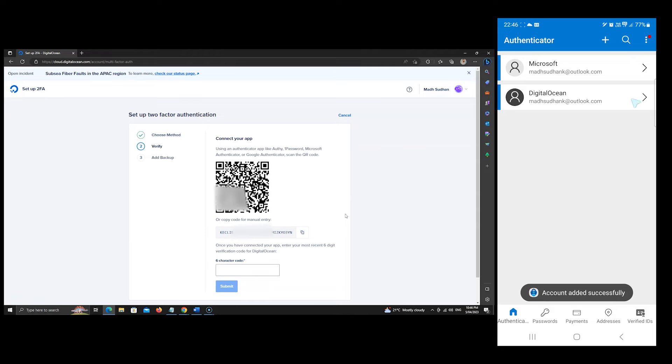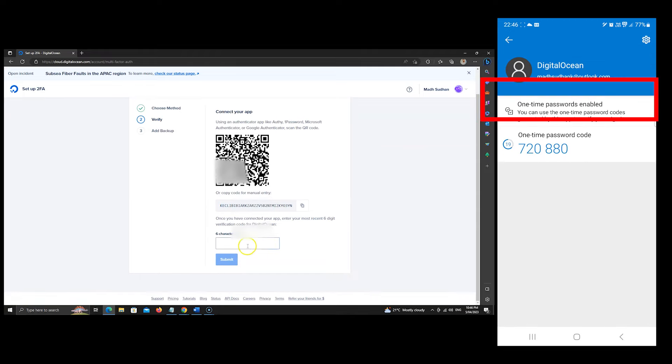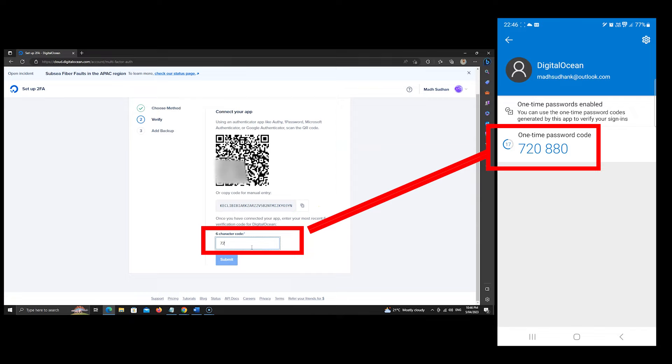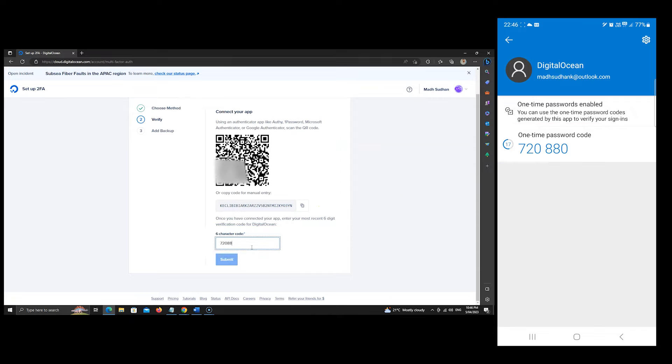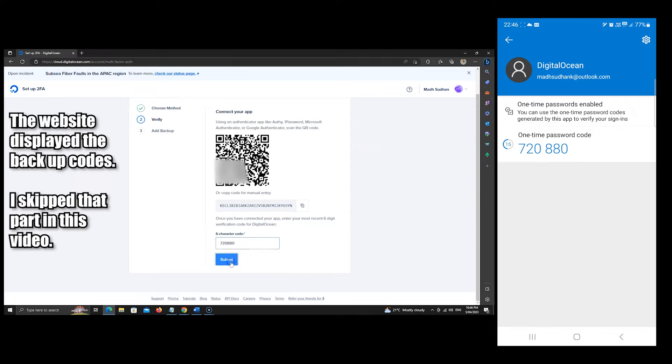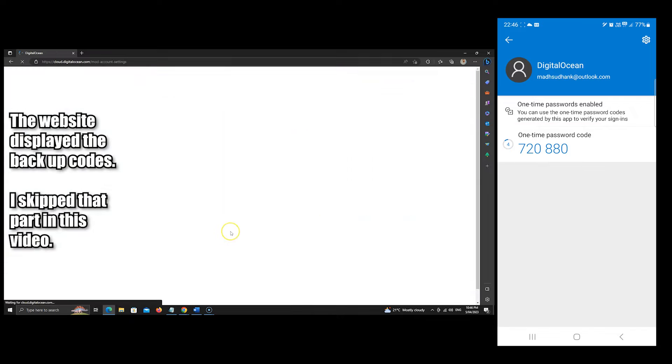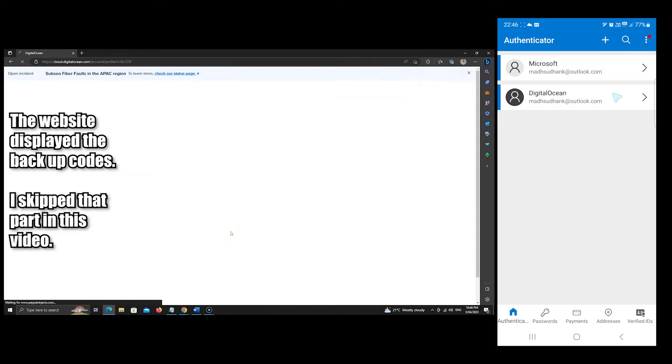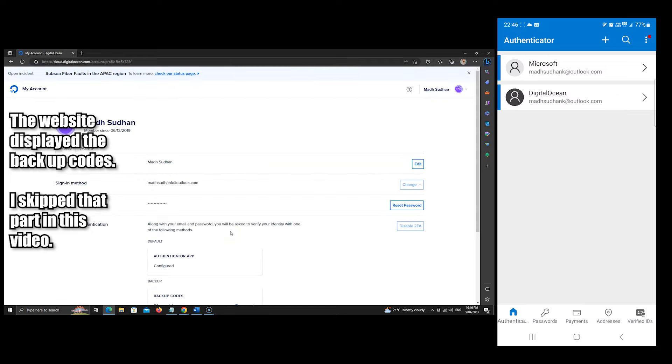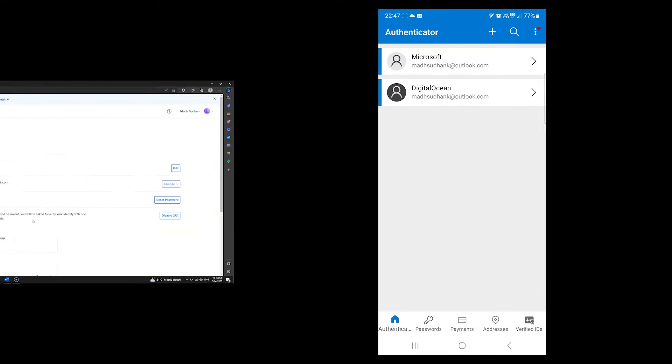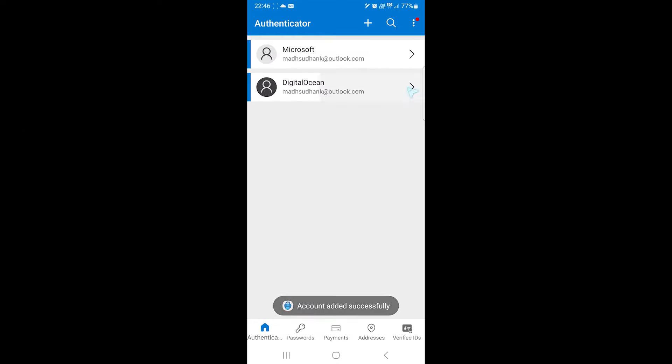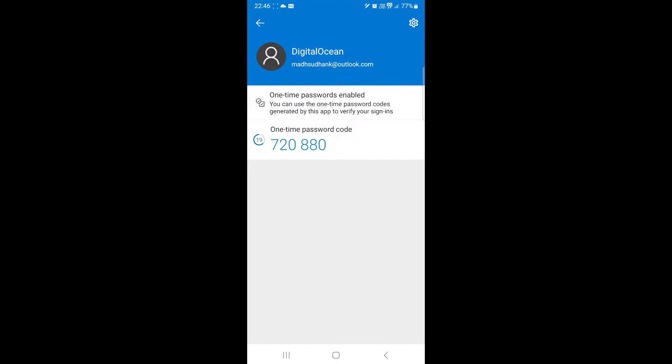We must open this account in the app and insert this code in this option here. Once that's done, the setup is complete. Now every time I sign in, I must insert this code from the app. The code refreshes every 30 seconds, which is great.